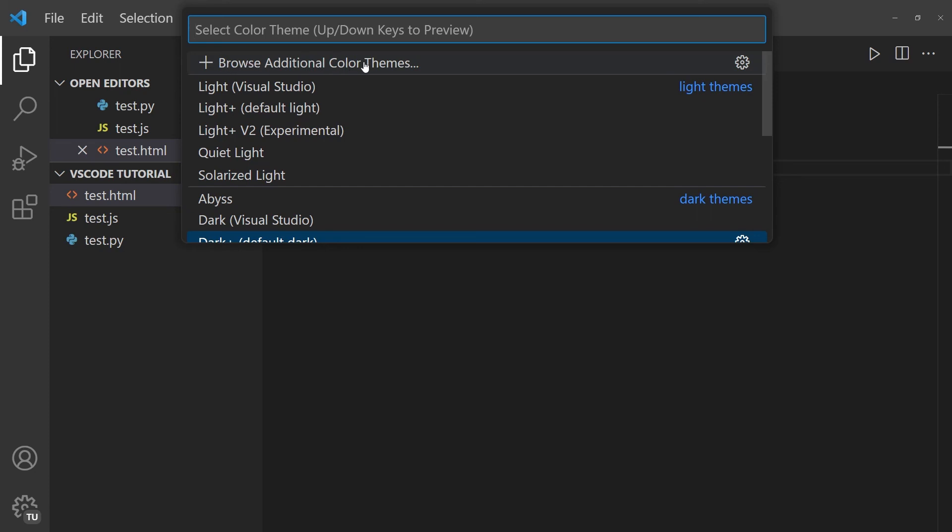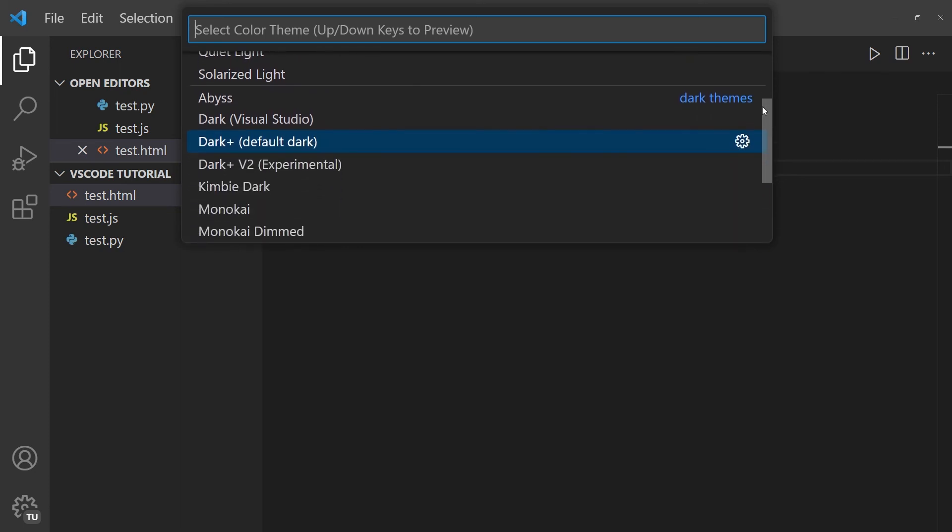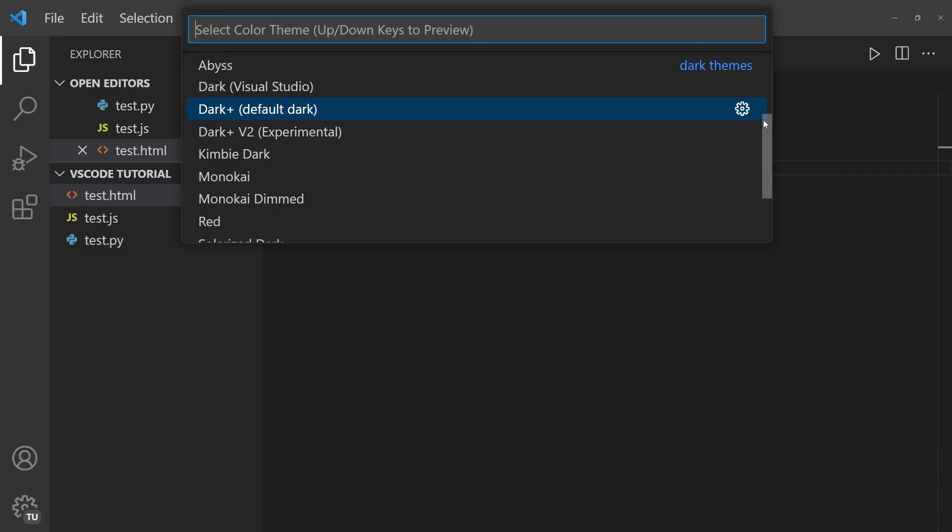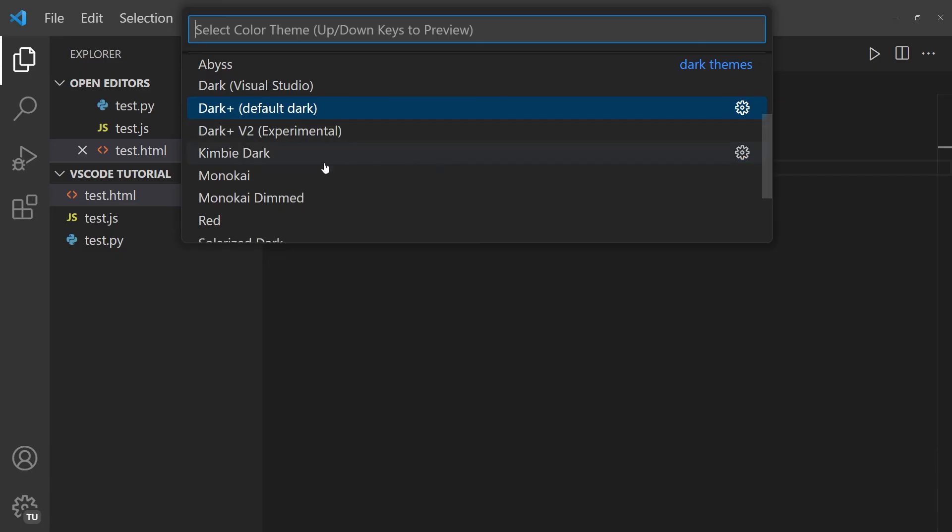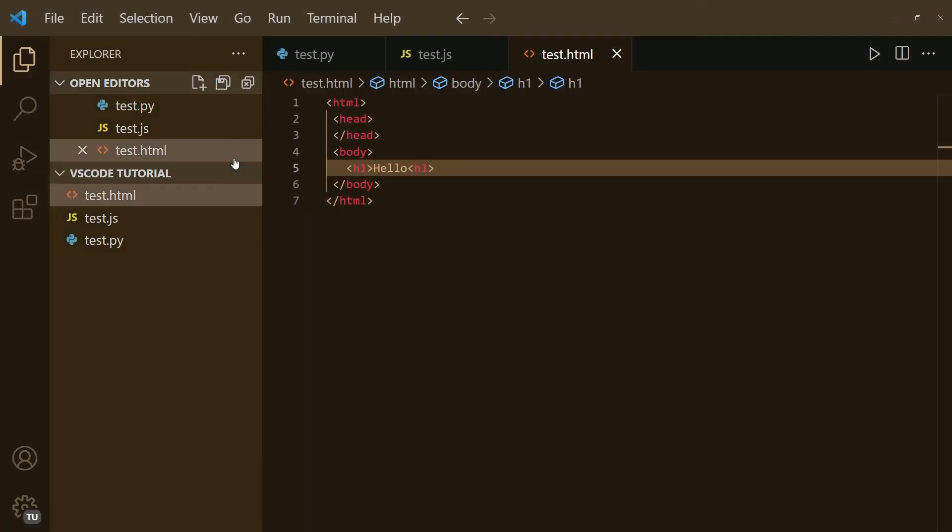If you want to browse additional themes and install other ones, you can click on Browse Additional Color Themes. But if you simply want to switch to another theme, such as this one, for example, can be dark, then you simply press on it, and you have a different theme. So you can play around with that to choose the color theme that you prefer.